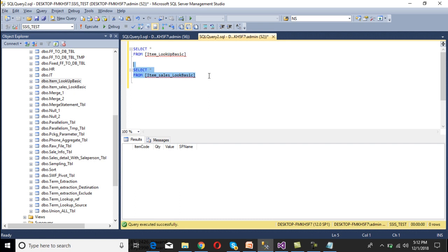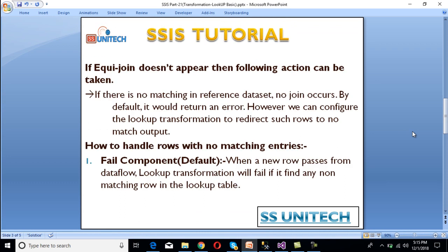The item sale lookup basic table contains four columns: item code, quantity, value, and sale person name. Before creating the package, I would like to explain what happens when an equi-join doesn't occur. If there is no matching row in our reference dataset, it means no join occurs, and by default it would return an error. However, we can configure the lookup transformation to redirect such rows to the no-match output.